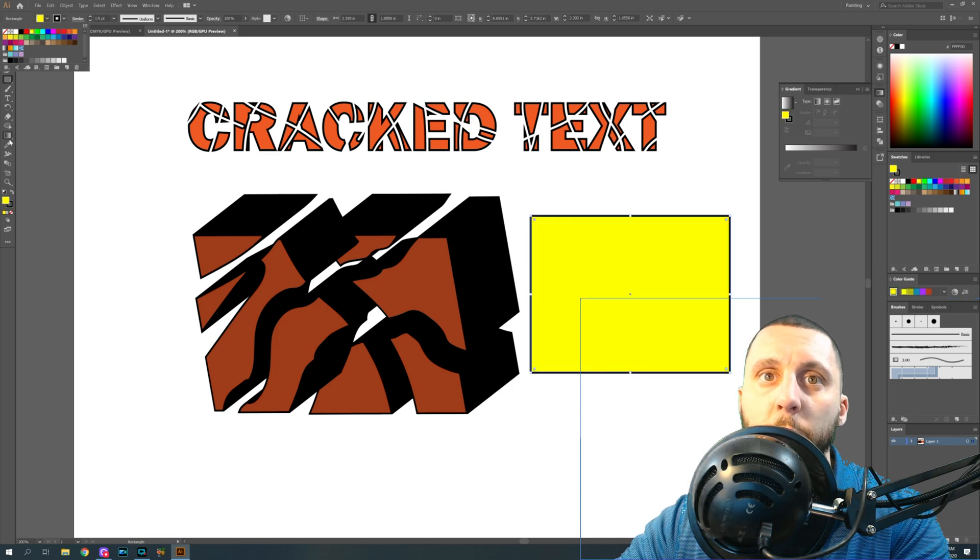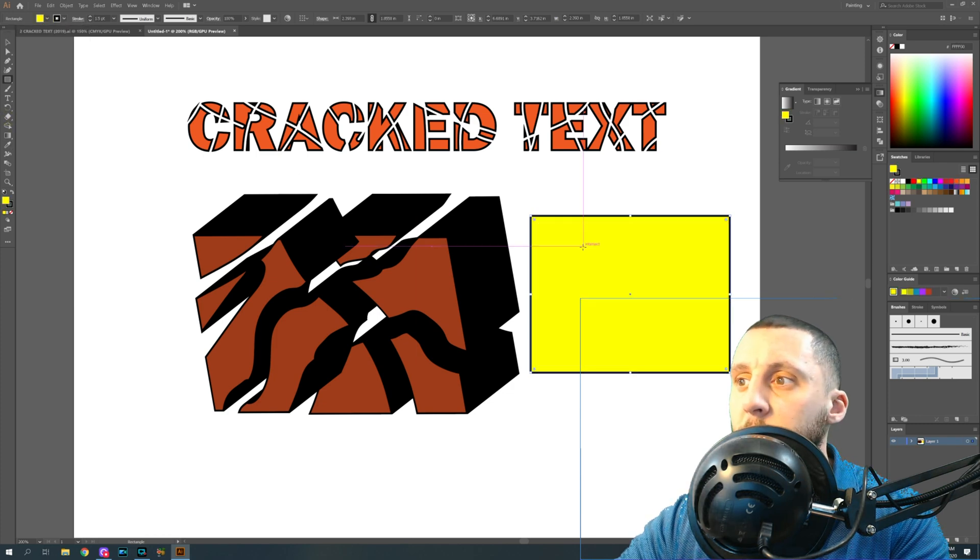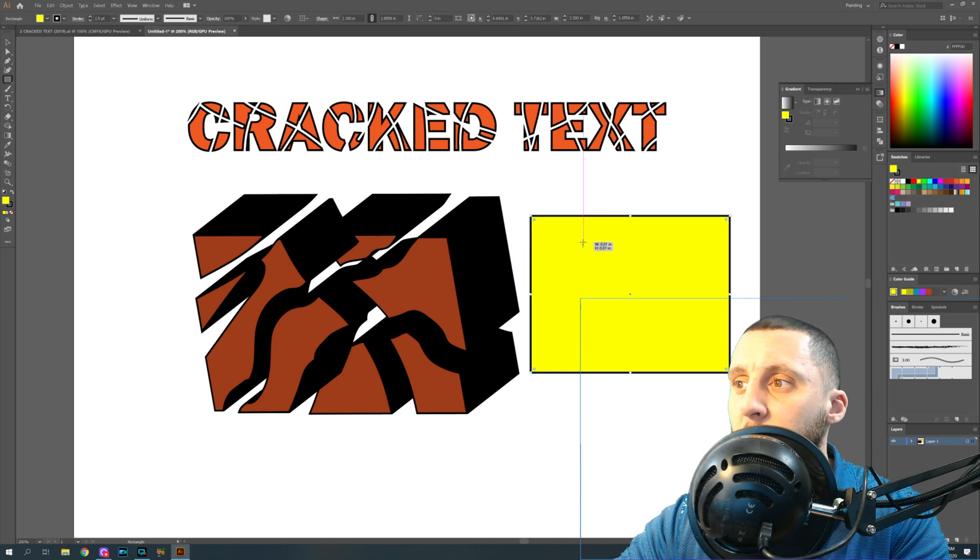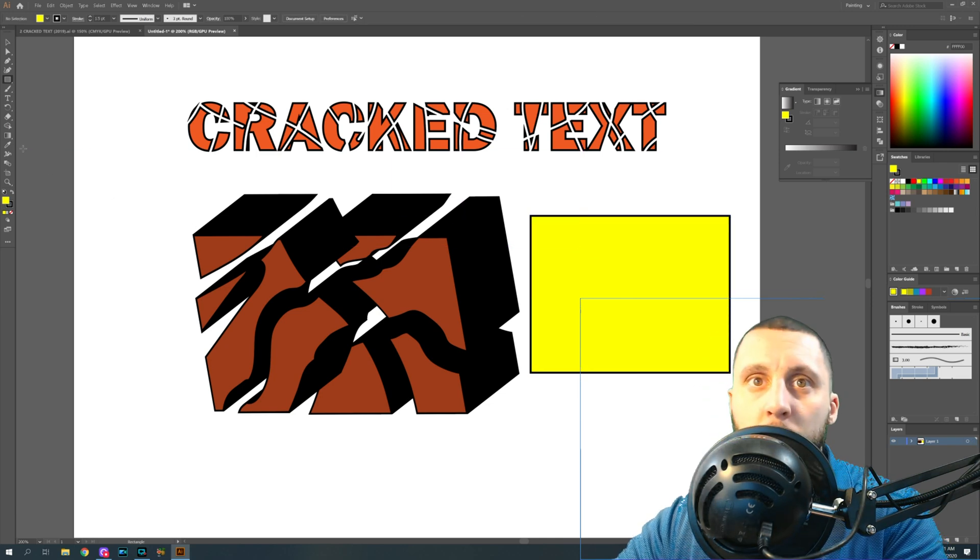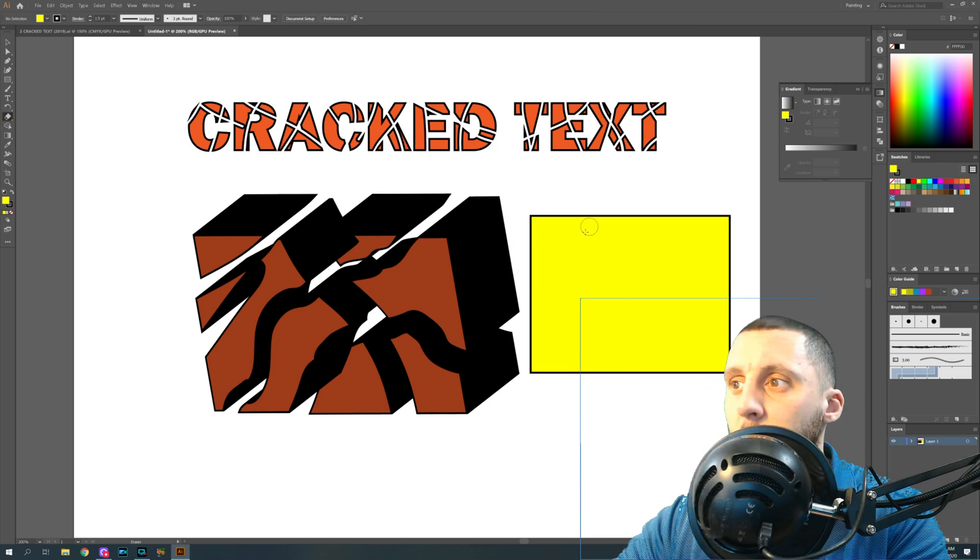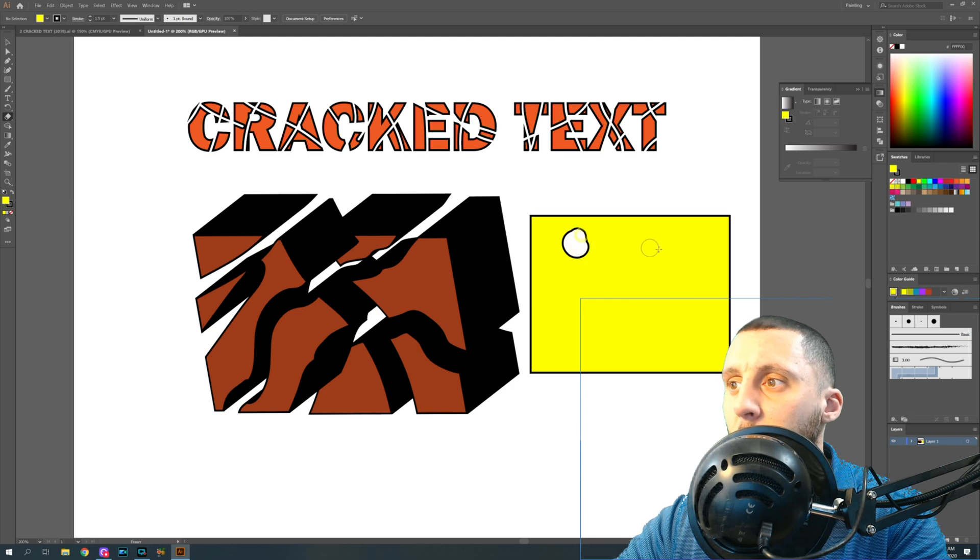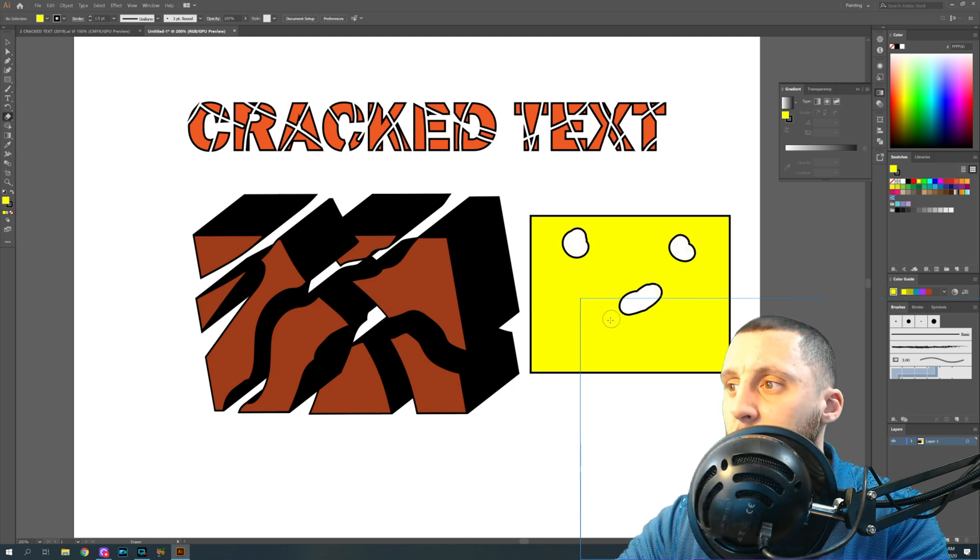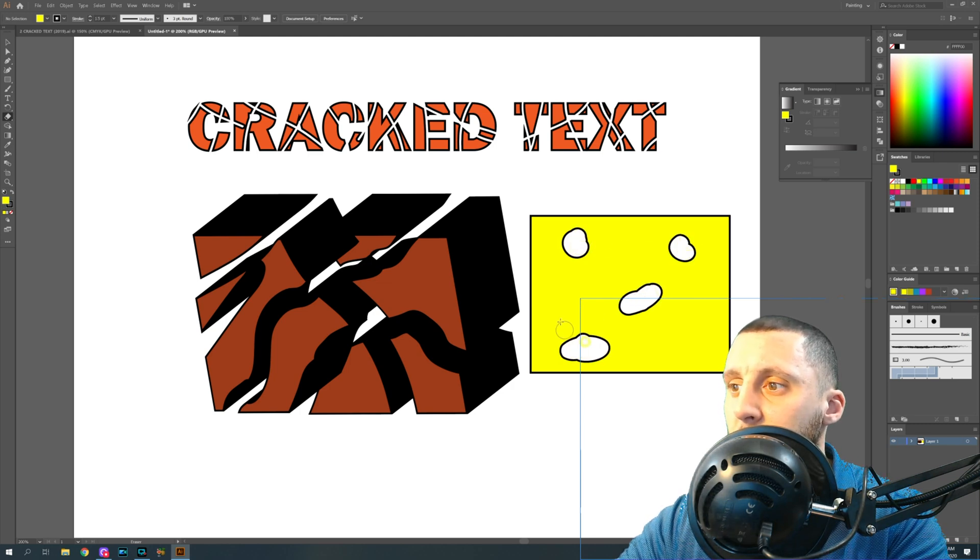They went to the erase tool, they did different size erasing, and they kind of went in here like this and made it look like it was like a piece of cheese or something.